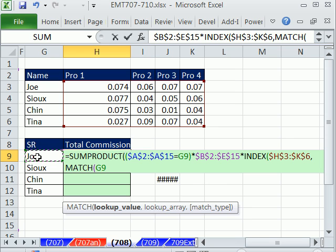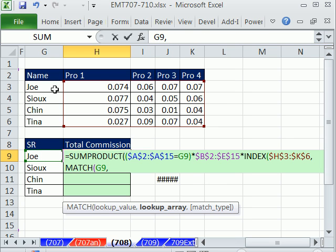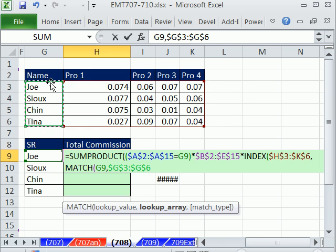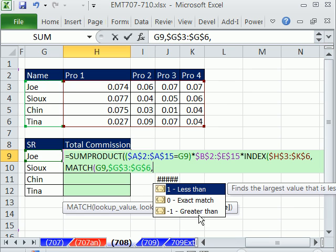MATCH Joe, comma within this. So all MATCH does, F4, is to tell us the relative position. So Joe is 1, which is perfect. That's row 1 for us. Comma, we're looking up an exact match of word, and these aren't sorted. So we're going to do 0, close parentheses.